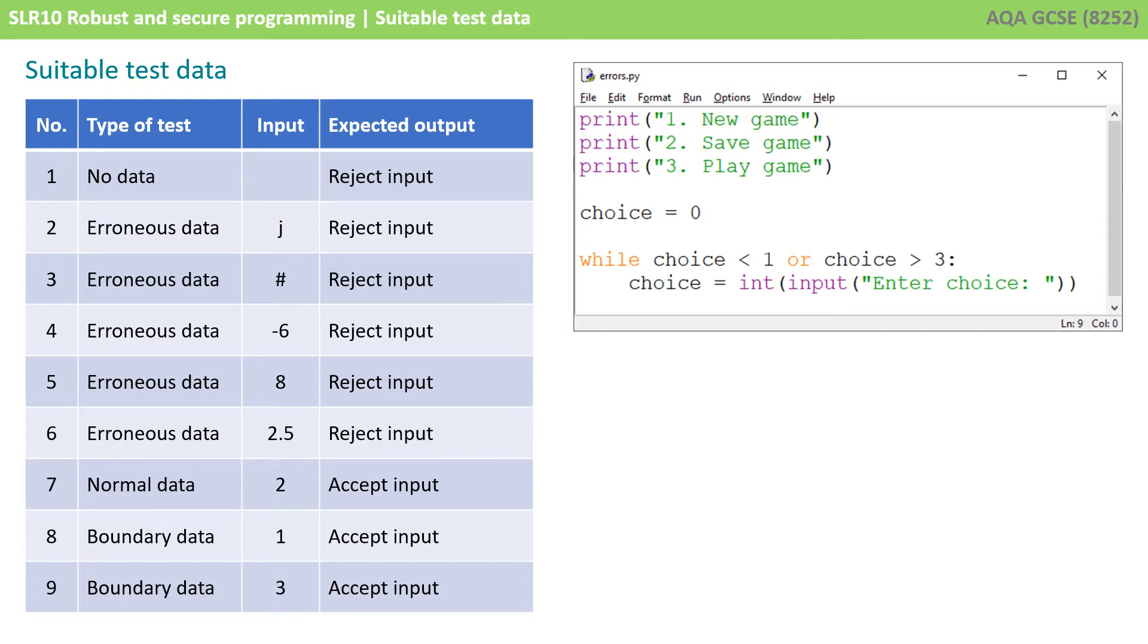If we take a quick look at the program we can see it prints three lines of text to the screen, like a menu system: 1 new game, 2 save game, and 3 play game. We set choice to zero and then we say while choice is less than 1 or greater than 3 we're going to keep prompting them to enter a choice. So the idea is we want them to enter 1, 2, or 3 and if they enter anything else we keep prompting them.